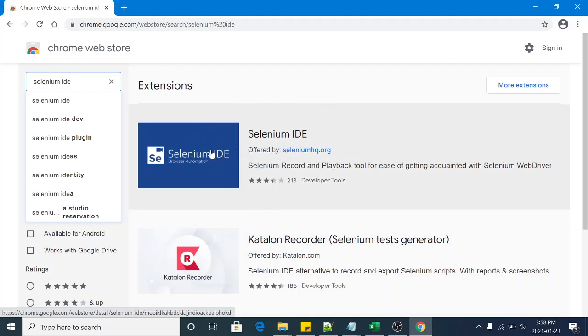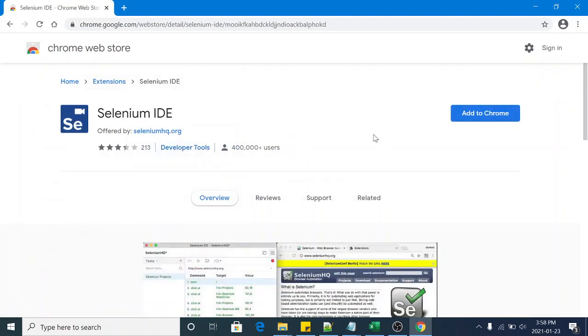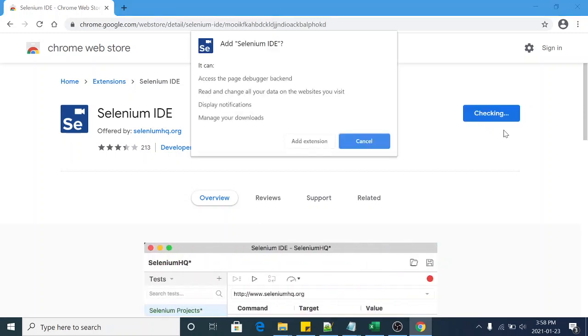And there's one button, Add to Chrome. Click on this button, Add to Chrome. Now you have to click on this Add Extension.